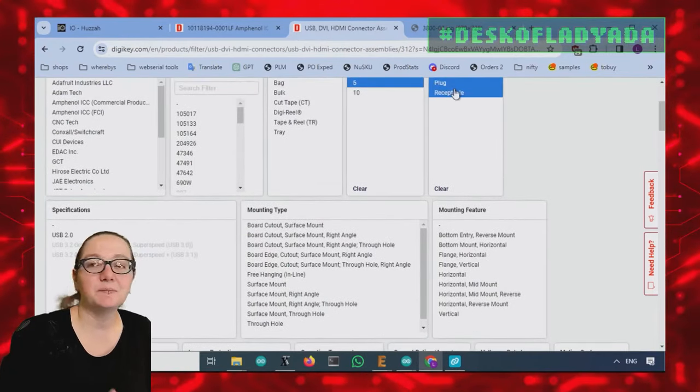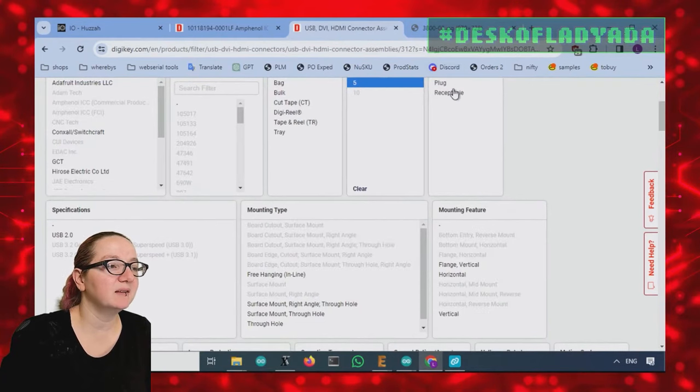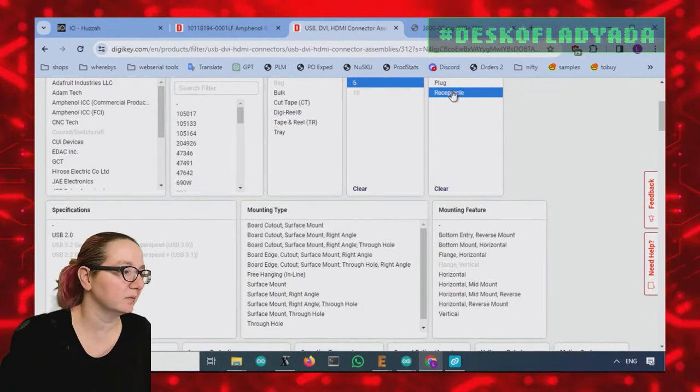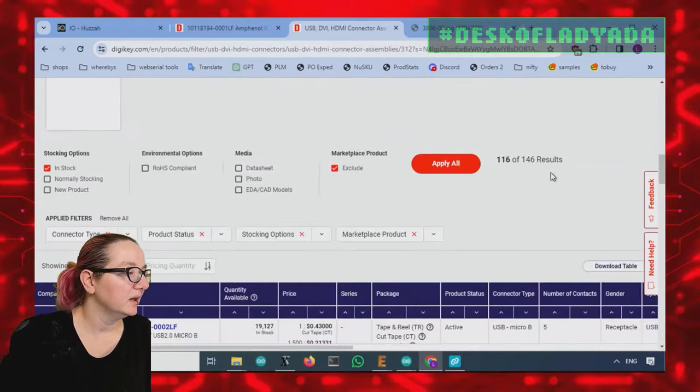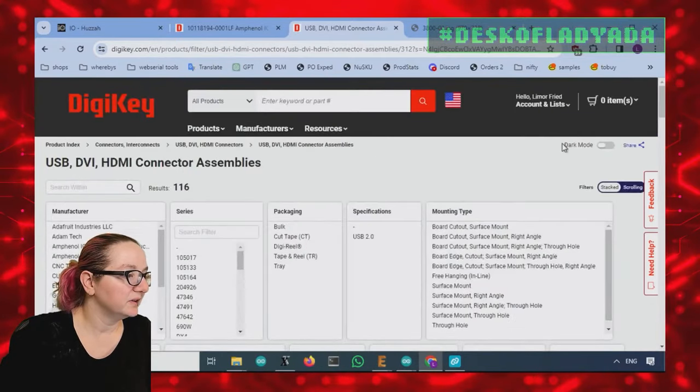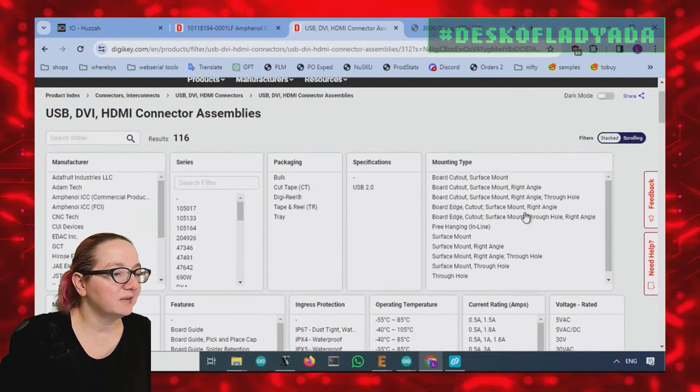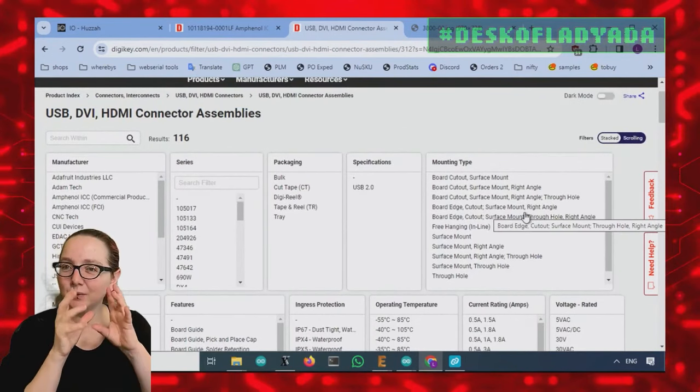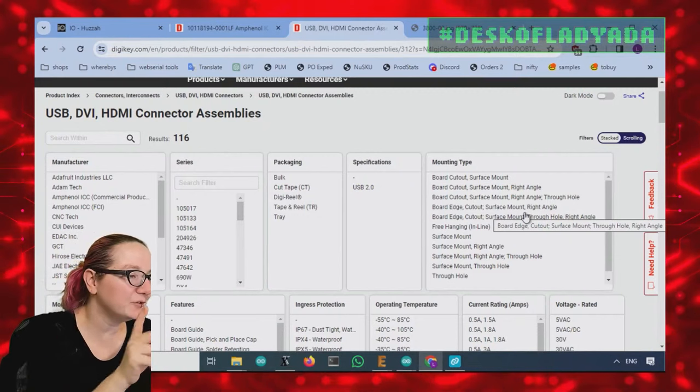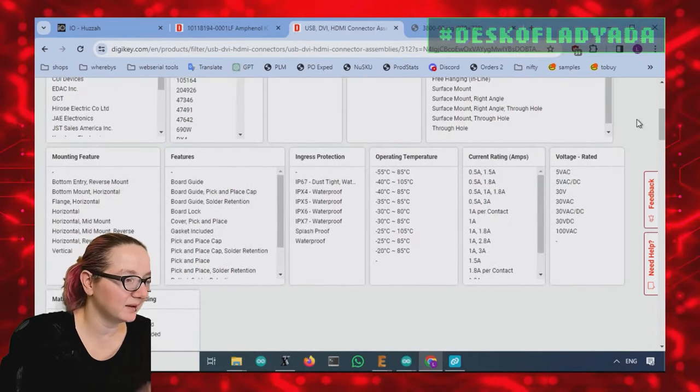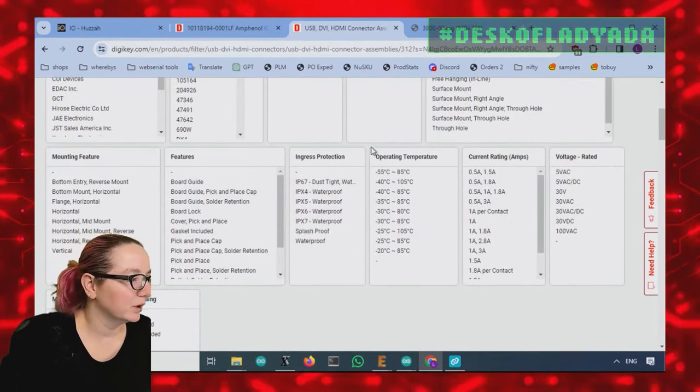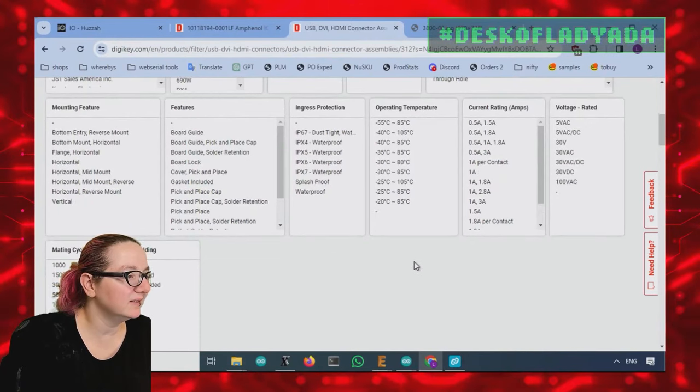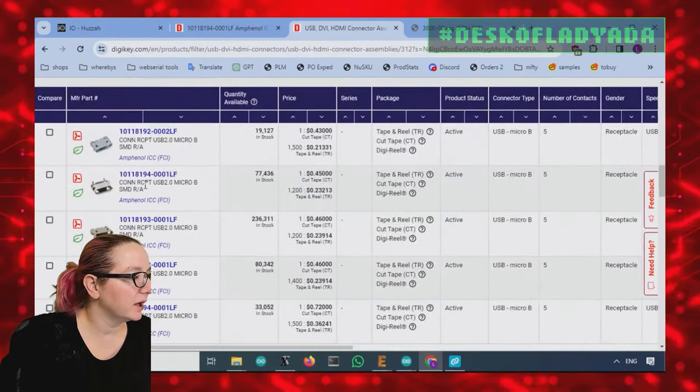And then we want it to be a receptacle, not a plug. Plug is the thing that plugs in. That's from the cable. Receptacle is what accepts the plug. Let's filter. And then, so the only thing is the mounting type. It's confusing because again, we want surface mount with through hole connectors. So I actually don't, I'm not gonna look at the mounting type because I'm a little worried that it's a little mix and match. Okay. So let's then look at what's available.